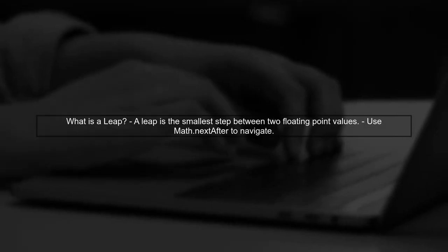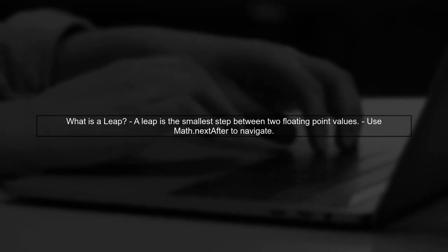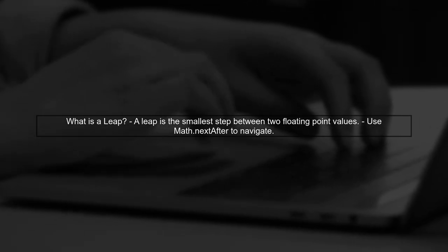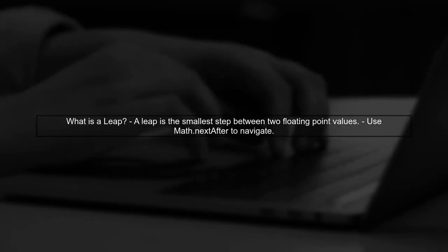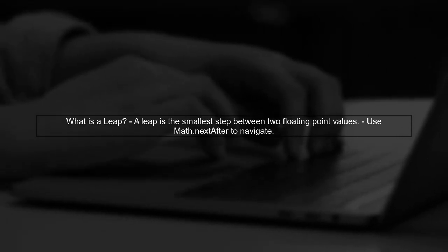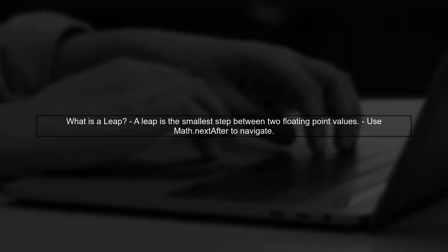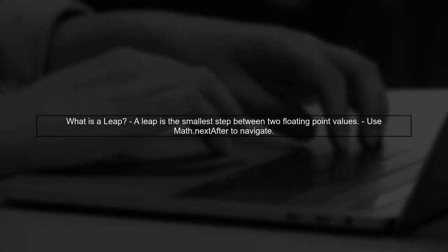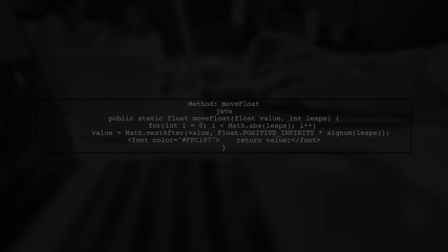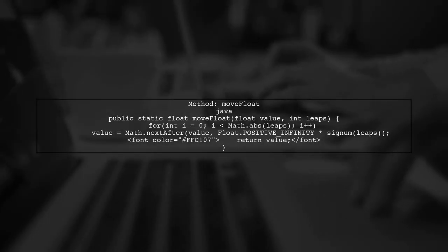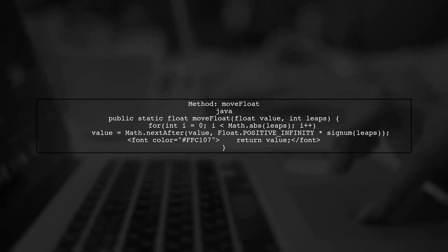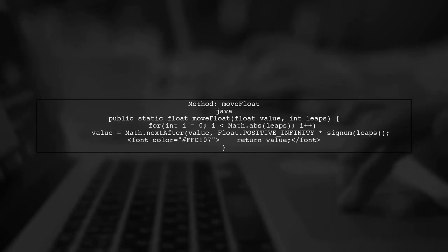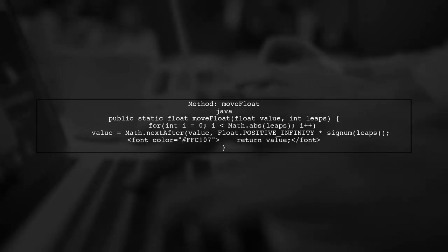Let's begin by understanding how to navigate between floating point values using leaps. A leap is defined as moving from one floating point value to the next closest one. To move a float to another using multiple leaps, we can create a method called MoveFloat. This method takes a float value and an integer representing the number of leaps.